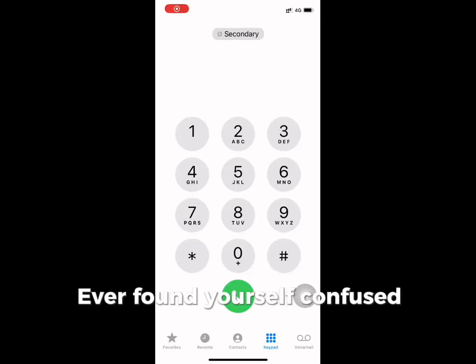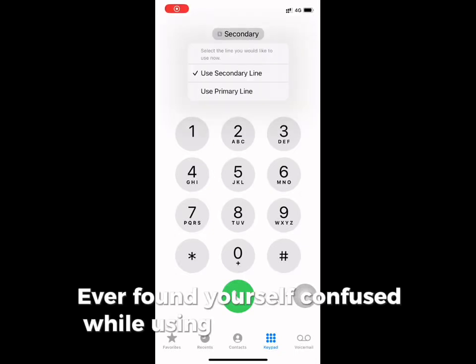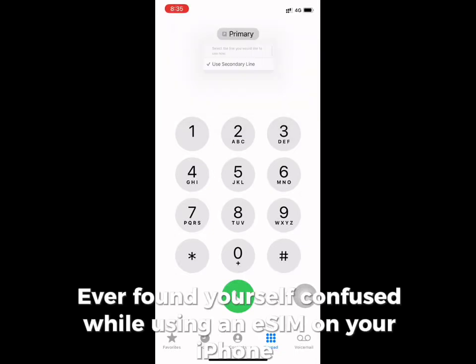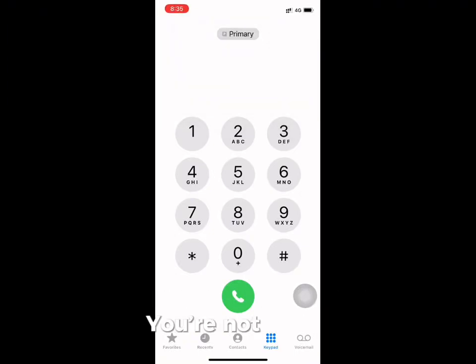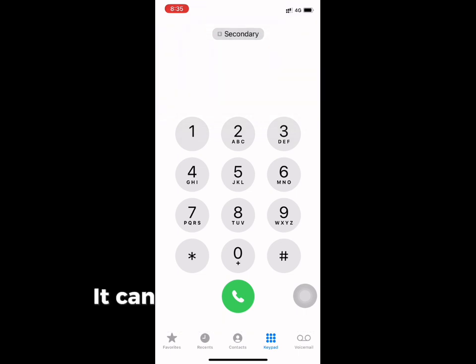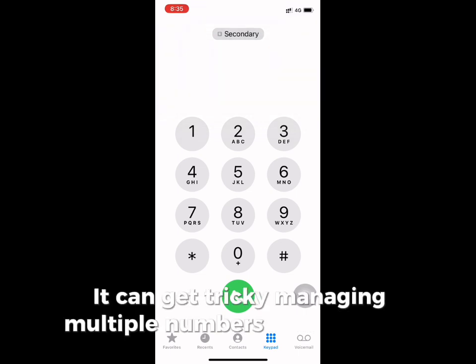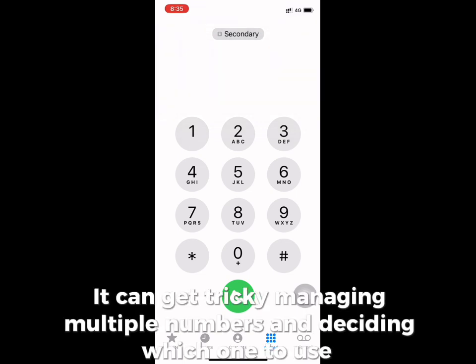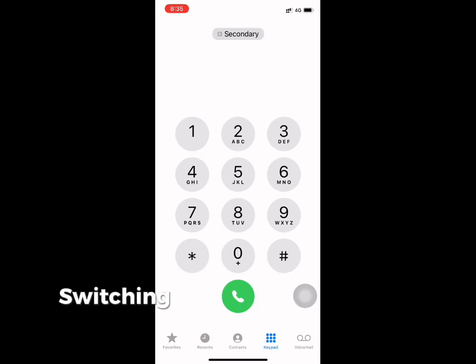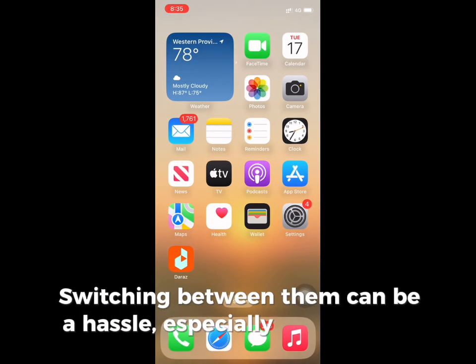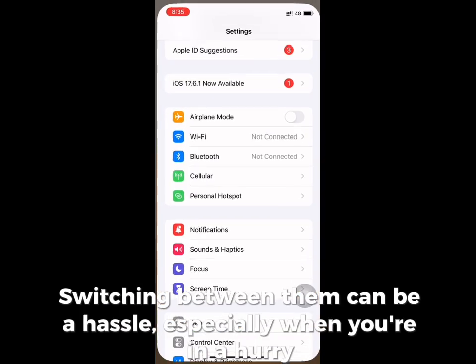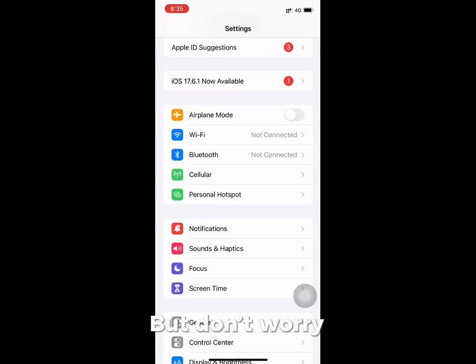Have you ever found yourself confused while using an eSIM on your phone? You are not alone. It can get tricky when managing multiple numbers and deciding when and which one to use. Switching between them can be a hassle, especially when you are in a hurry.